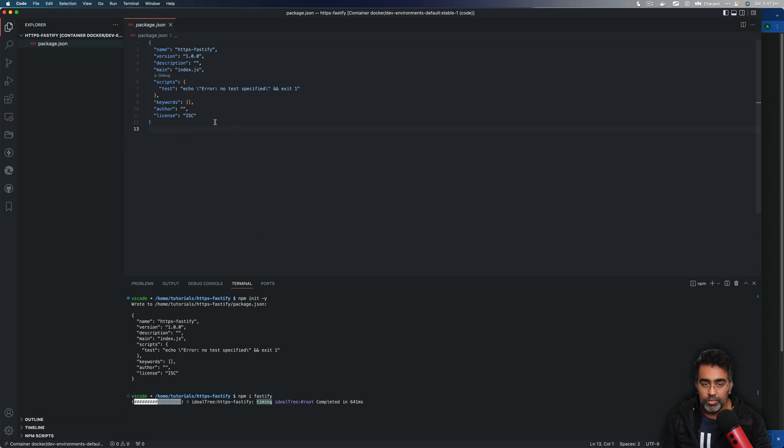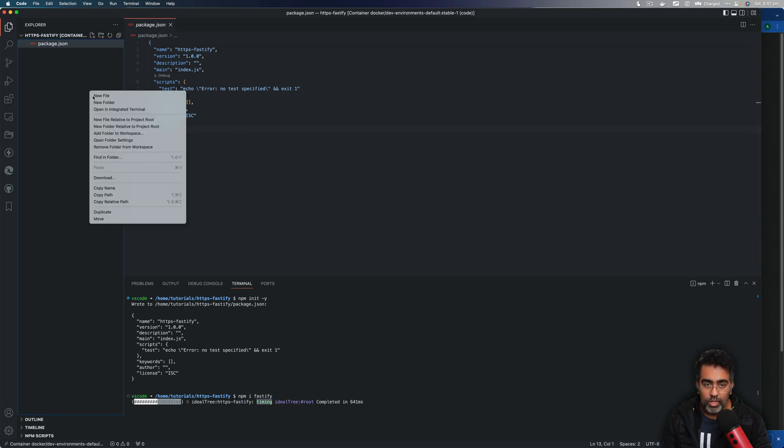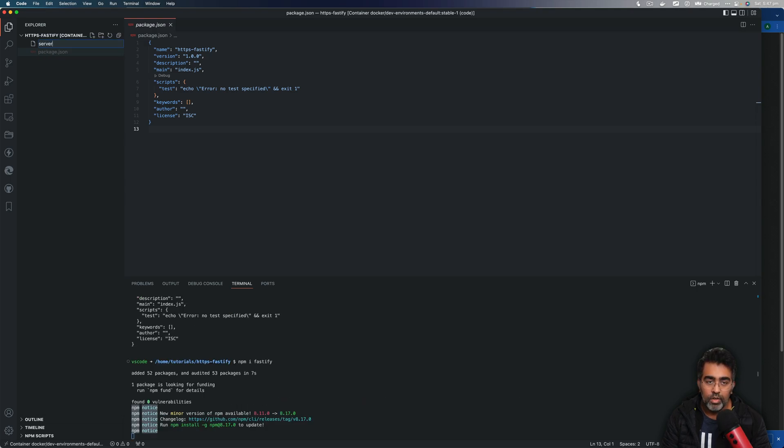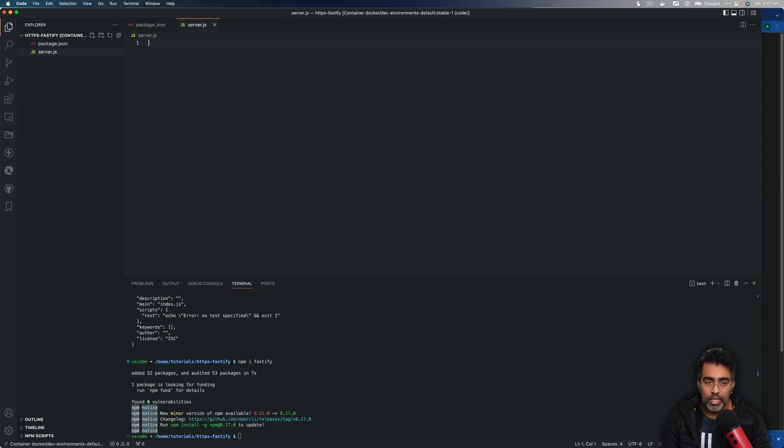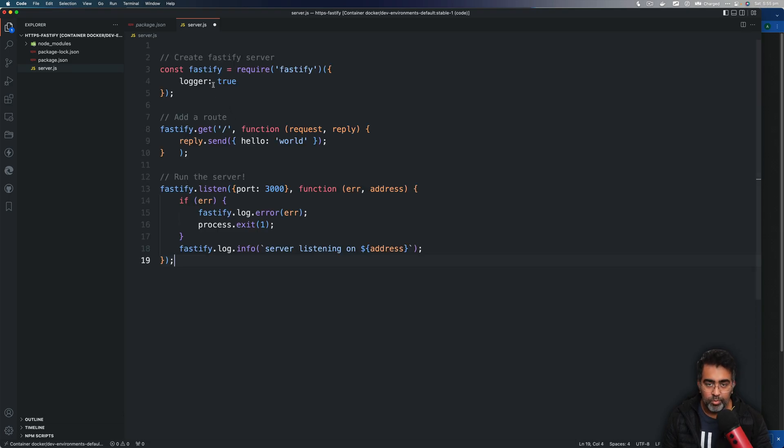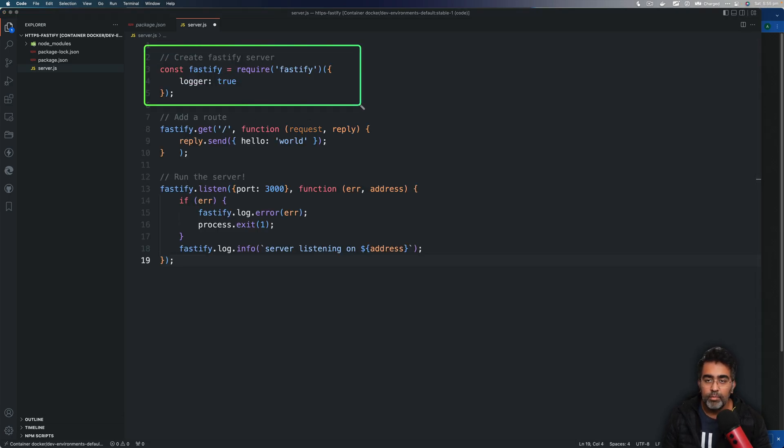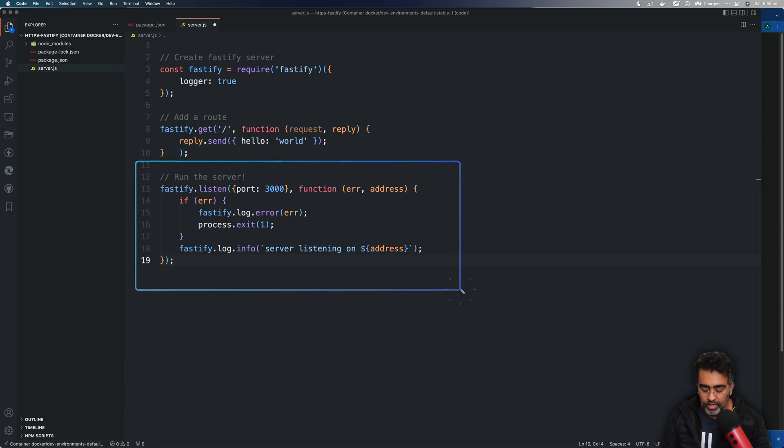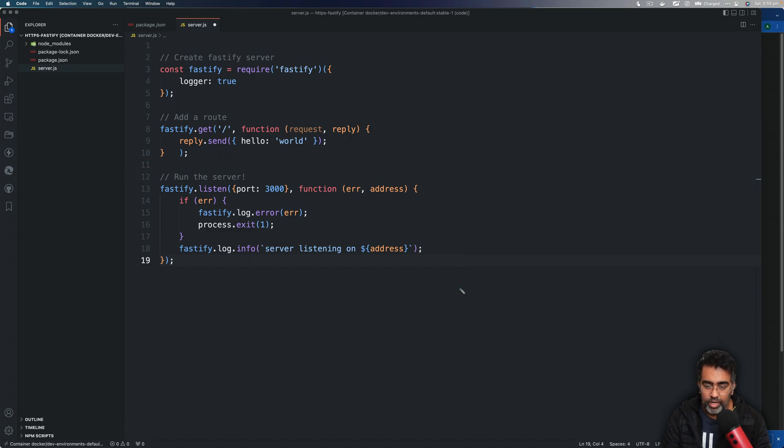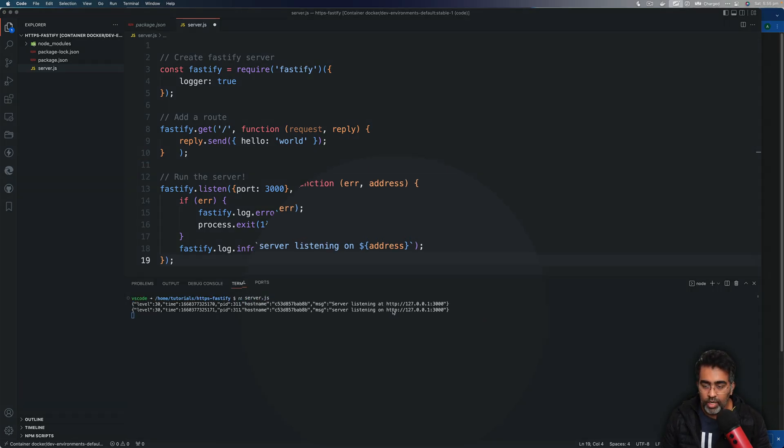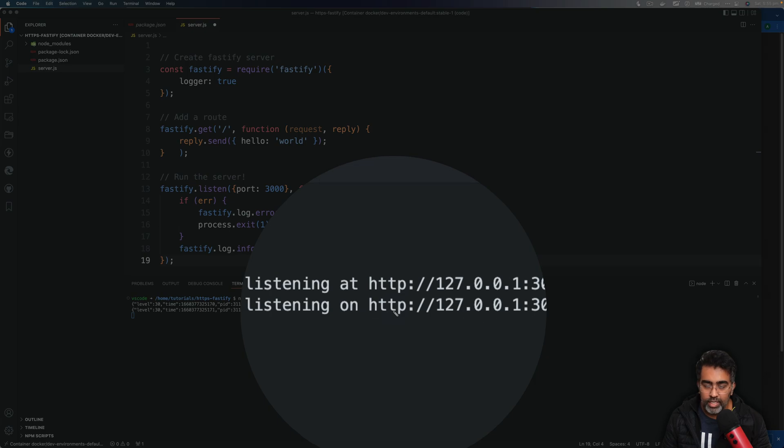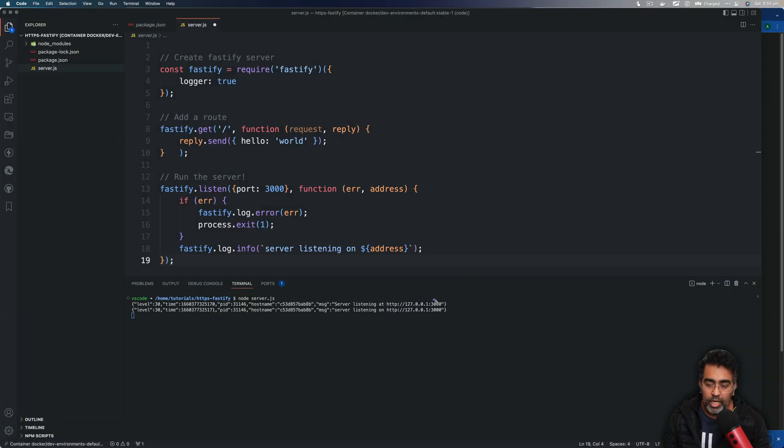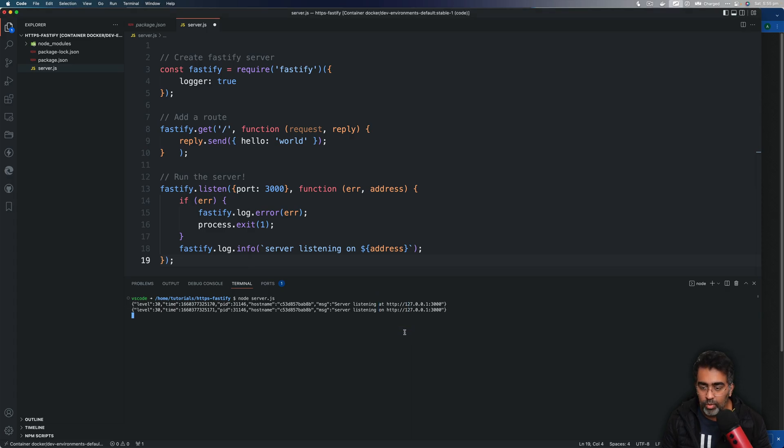Once Fastify is installed, let's go ahead and create server.js file. To save time, we are going to paste the code here. It's basically importing Fastify server and then it's adding a route and then running the server. Now if I run this with node, you'll notice that the server is running on HTTP protocol. We want to make sure that it runs on HTTPS protocol.